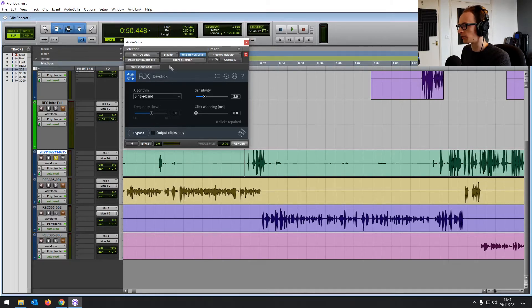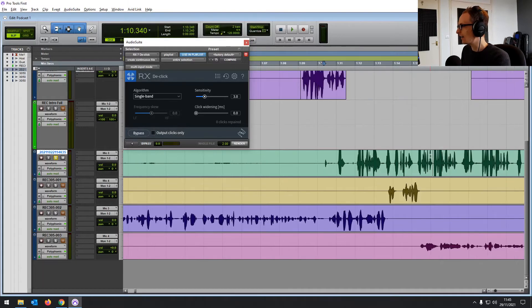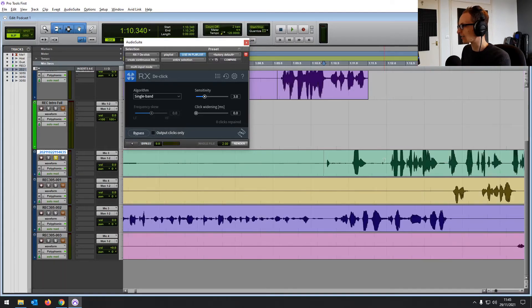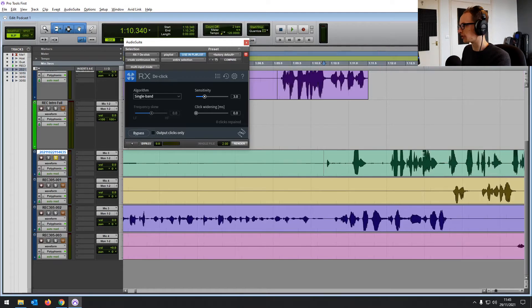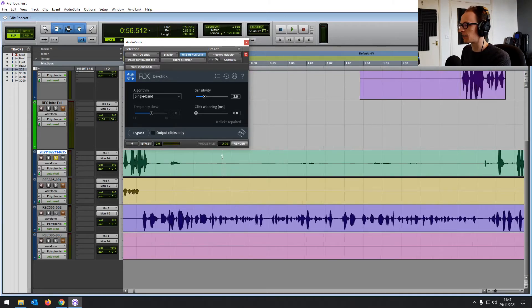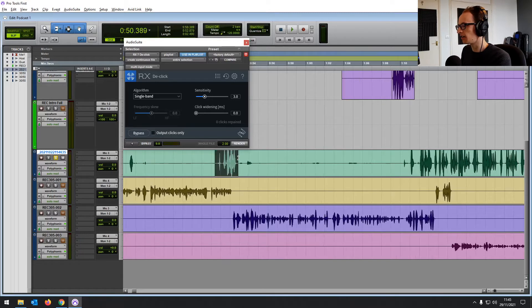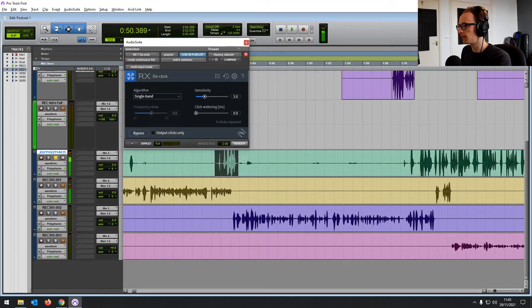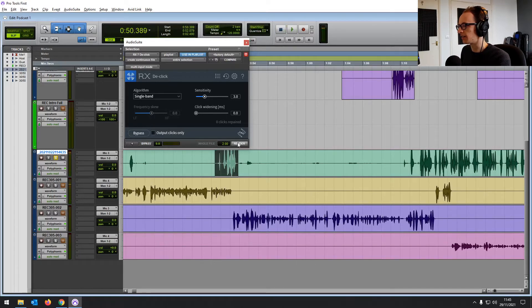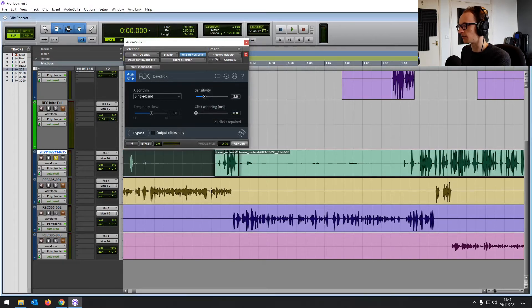So for example, we've got the D-Click open at the moment. So where you've got sort of clicks, whether that's from a bad edit or just someone clicking their mouth, something like that that can't be cut out, you can highlight it and click Render. And then it's going to reduce the harshness of that click.